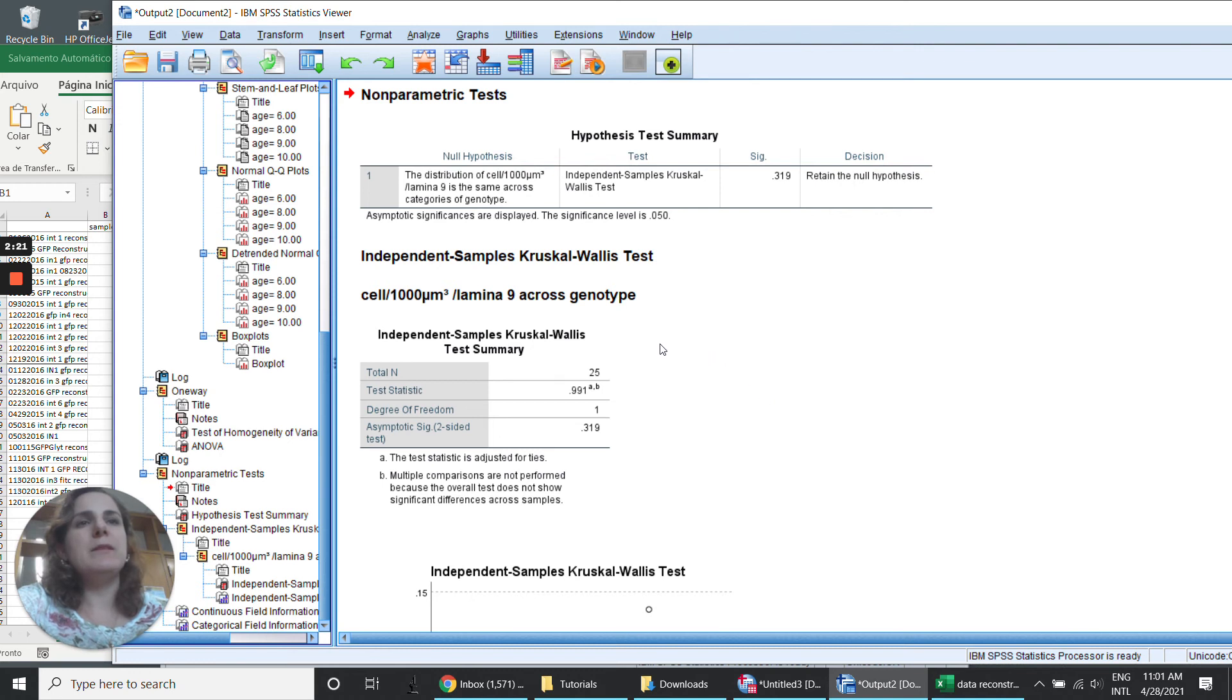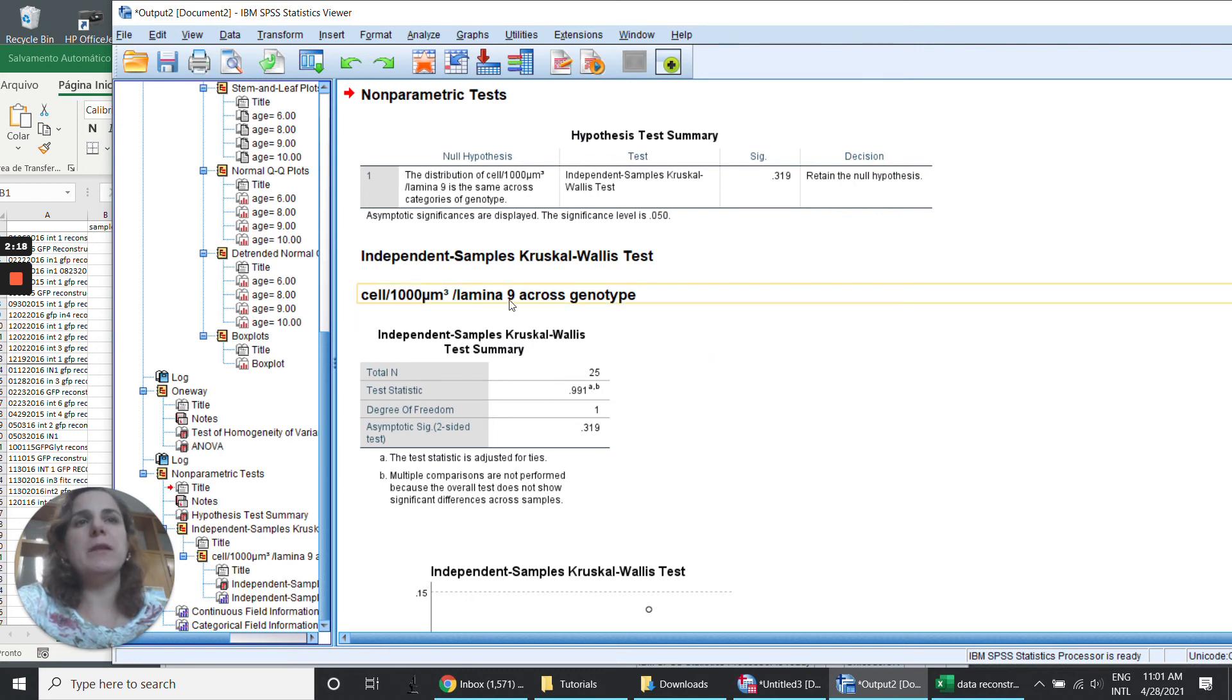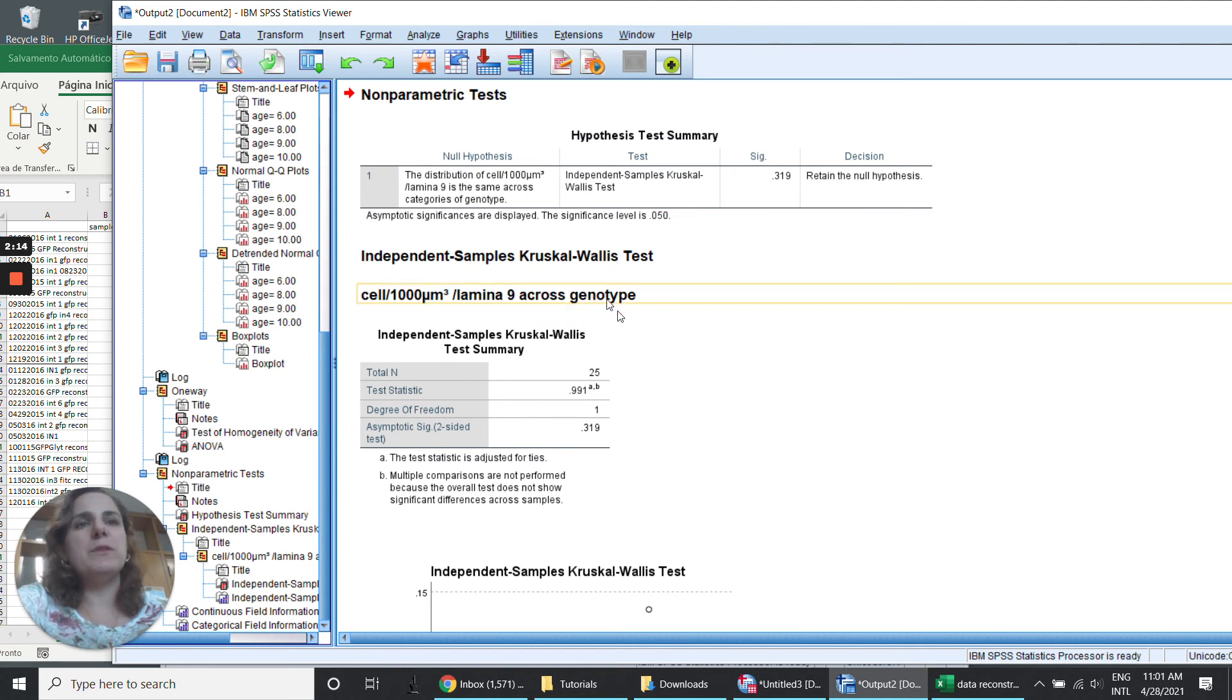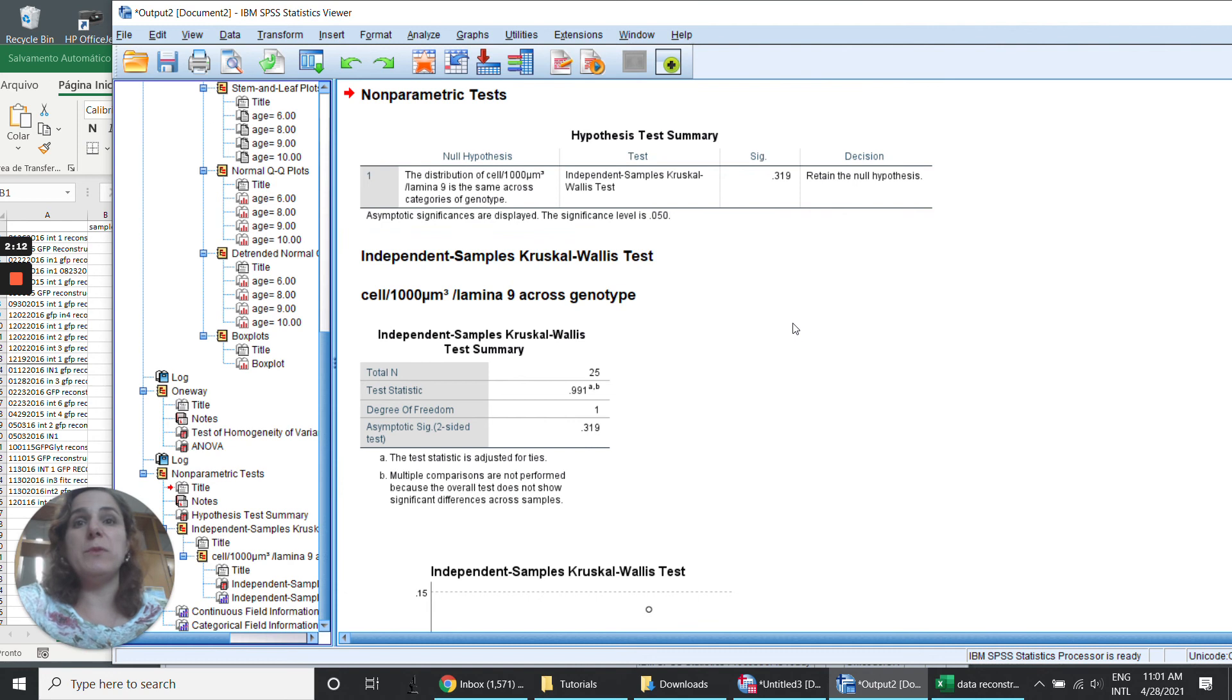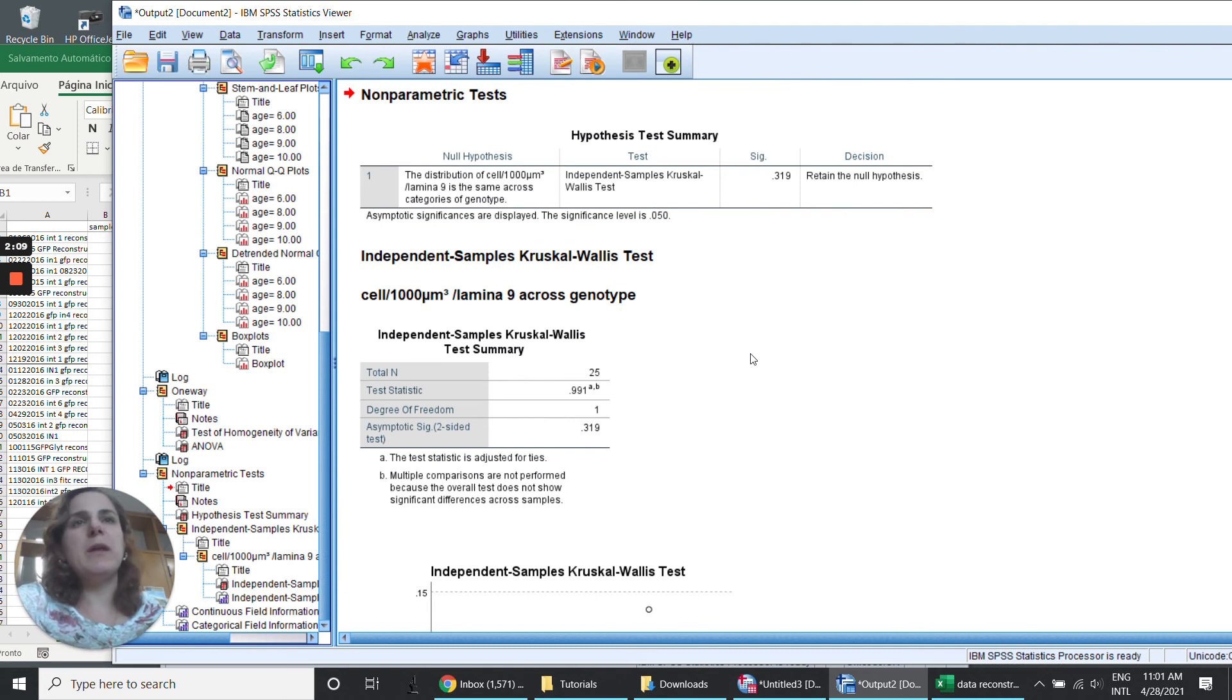And that's it that I did for this data of mine. And the counting cells across genotype. I don't see any difference between the genotypes, the wild type and in this case, my transgenic animal.